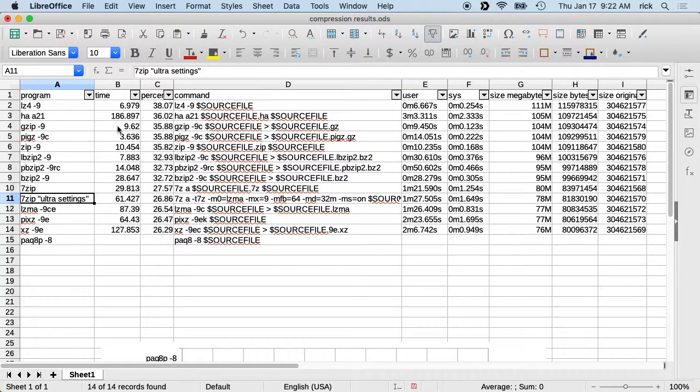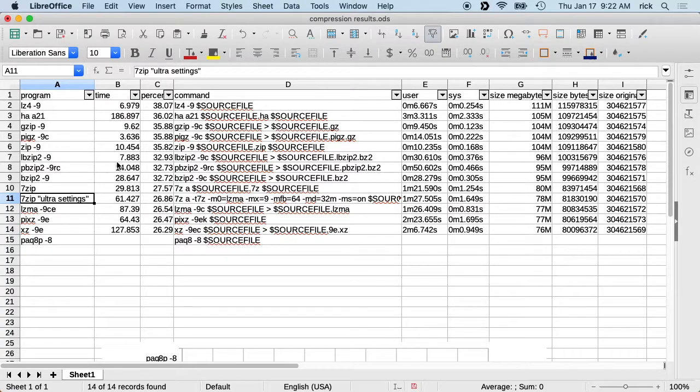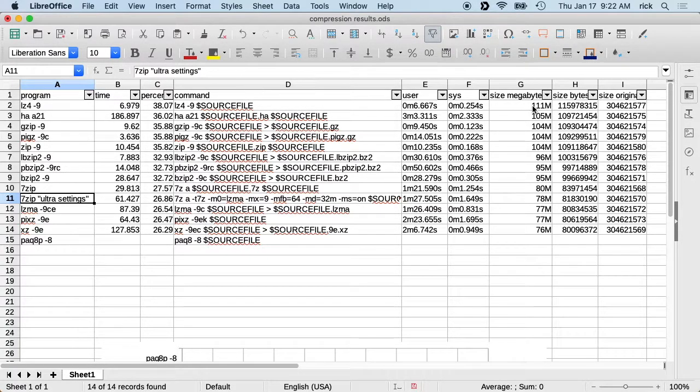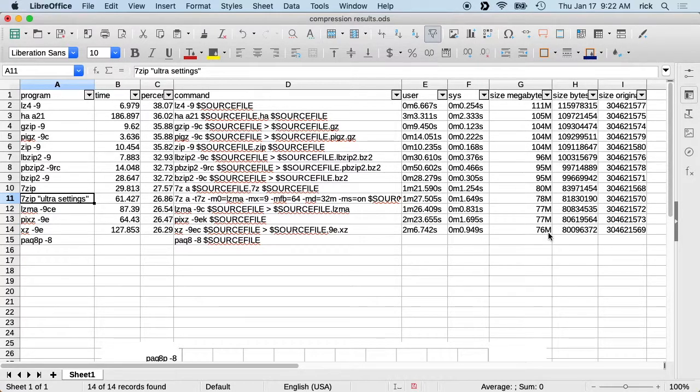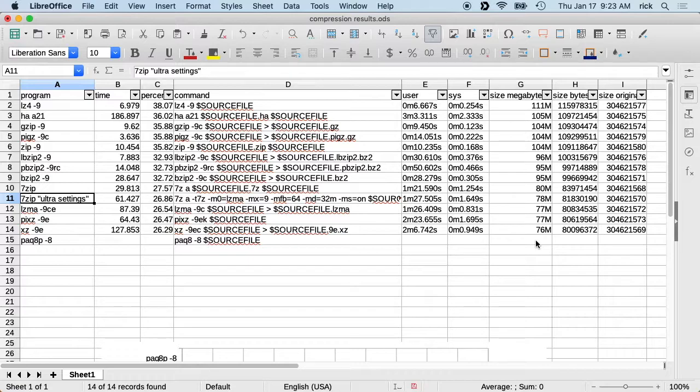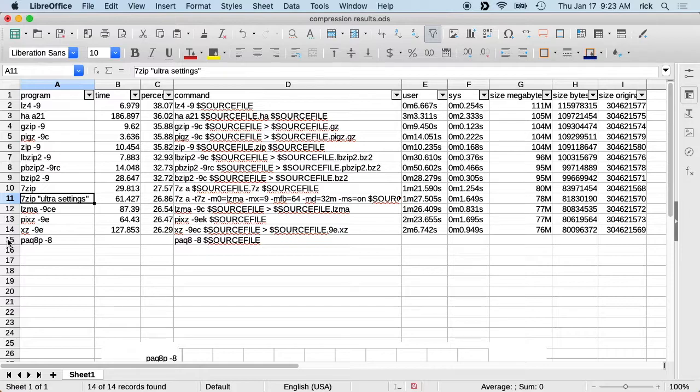But so what I ended up with is this data here. I put it into a spreadsheet and I have the PAQ 8P on here. I'll just talk about this real quick. The size we started out with was 291 megabytes. And you'll see here the ranges in size I got were from 111 megabytes to 76 megabytes, and the PAQ 8P was I think around 60, I think it was between 60 and 66 megabytes I forget. And then as far as time goes, it just takes forever.